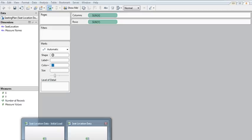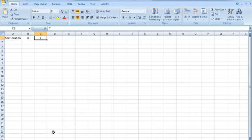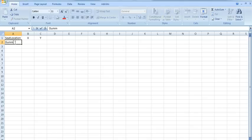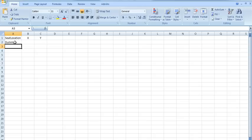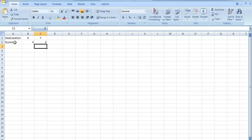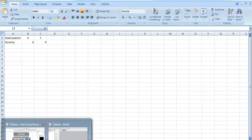So I'm going to go back to my data sheet. And I'm going to create just a dummy seat location. And it's going to be, say, 0, 0. And then save that.